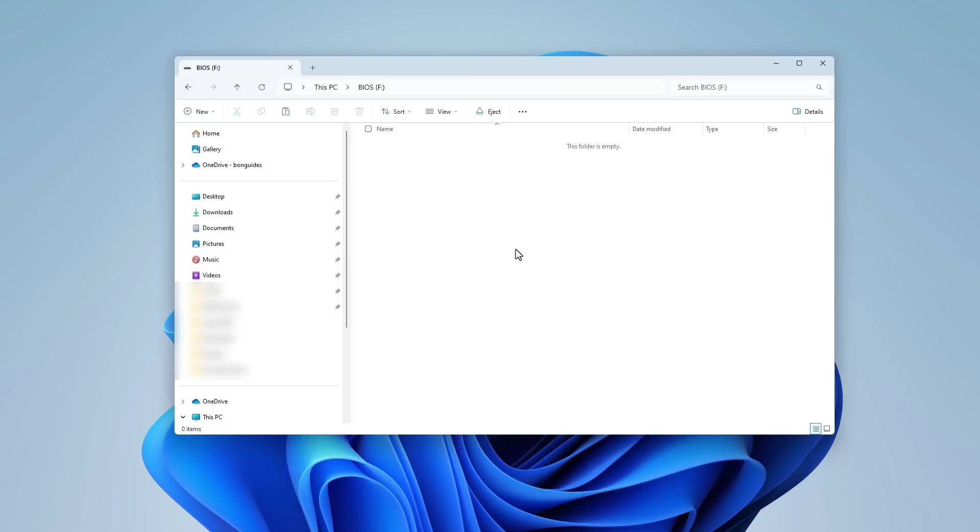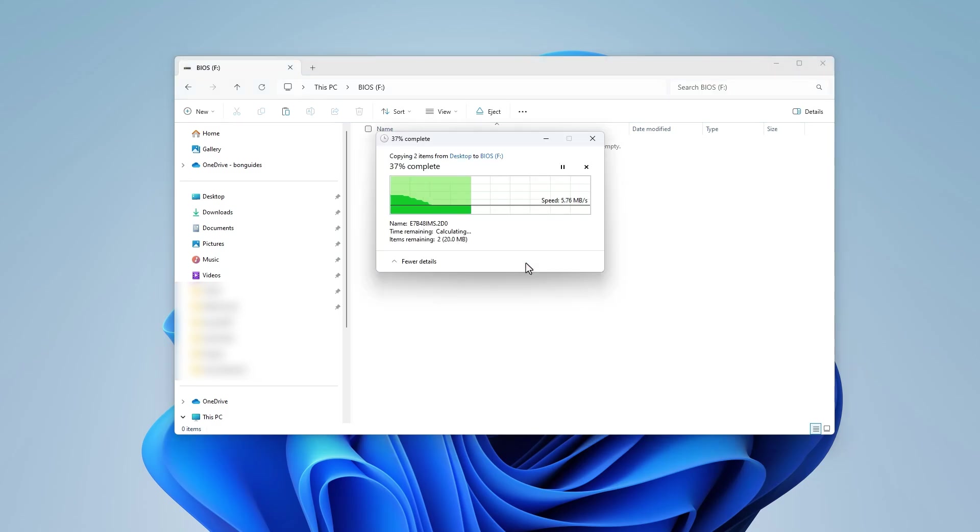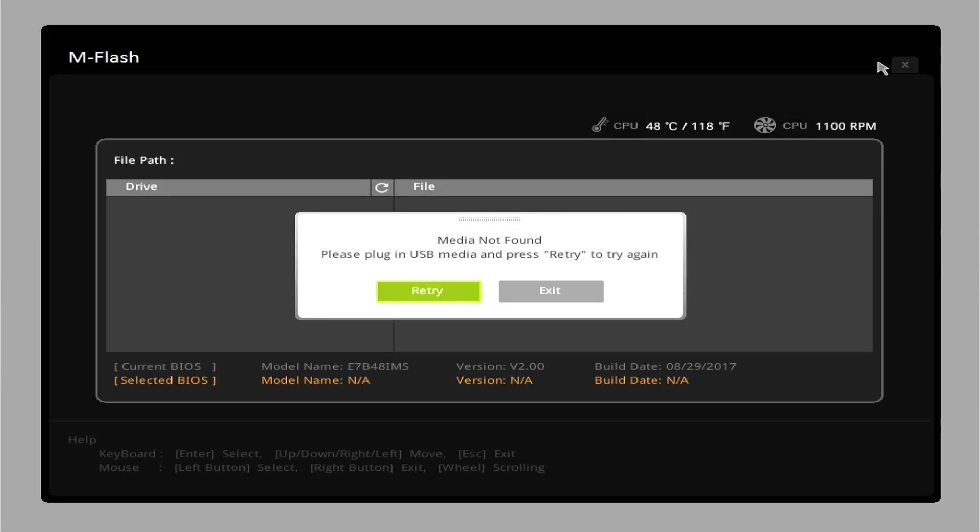After formatting, copy the BIOS update files back to the USB drive. Plug the USB drive into the computer and try the BIOS update process again.